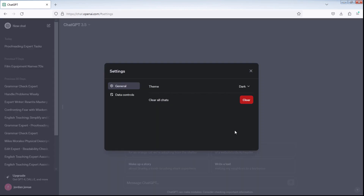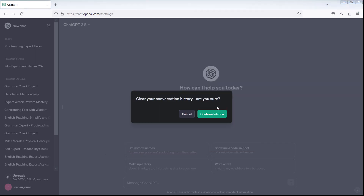To delete all chats, click on the Clear button. Then select Confirm Deletion.